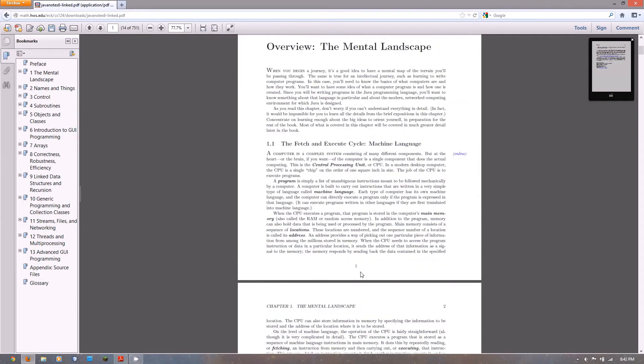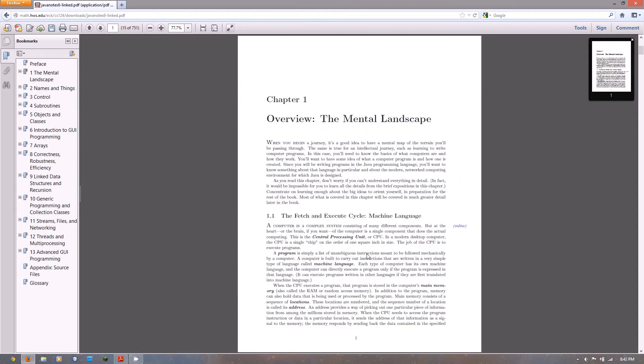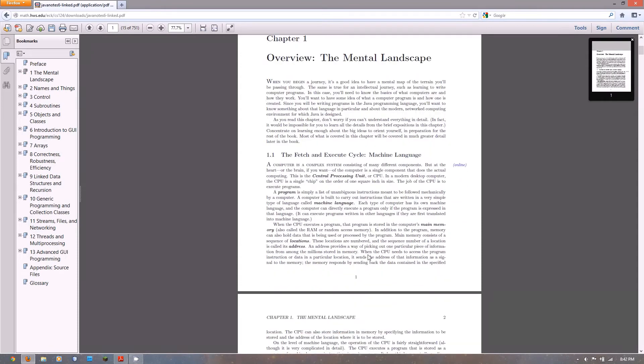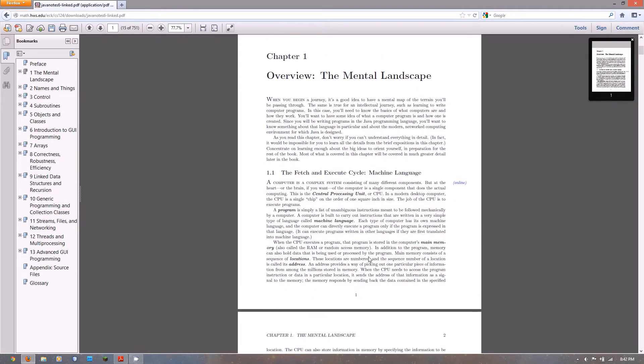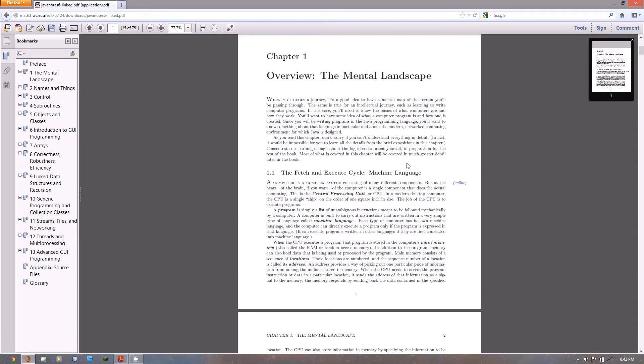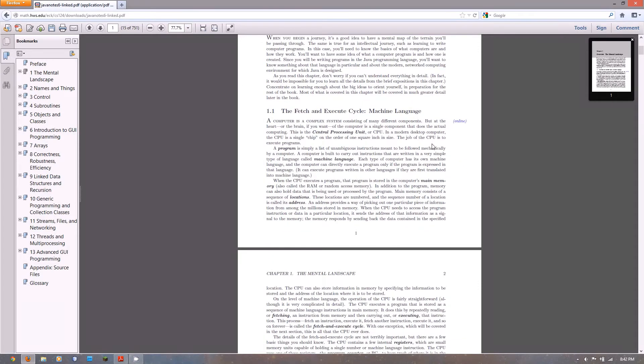Before we start the first tutorial, if you'd want to just read chapter 1 and 2, they're not too long. Chapter 1 talks about how everything goes on behind the scenes with Java and how everything works, like computers and stuff in general.